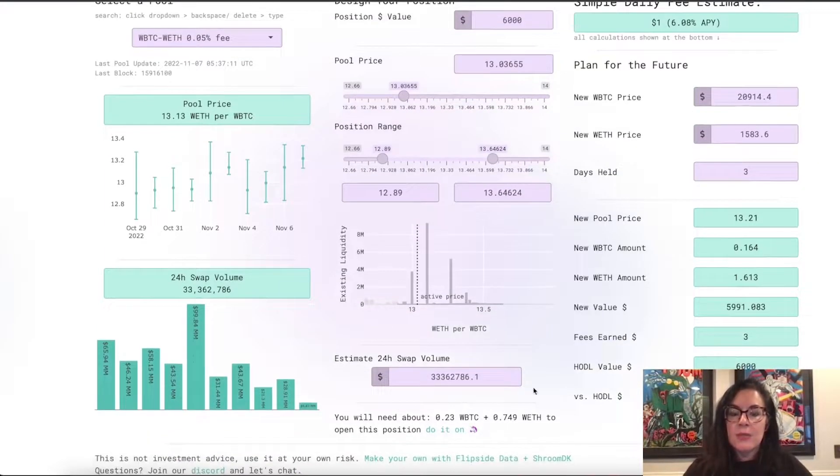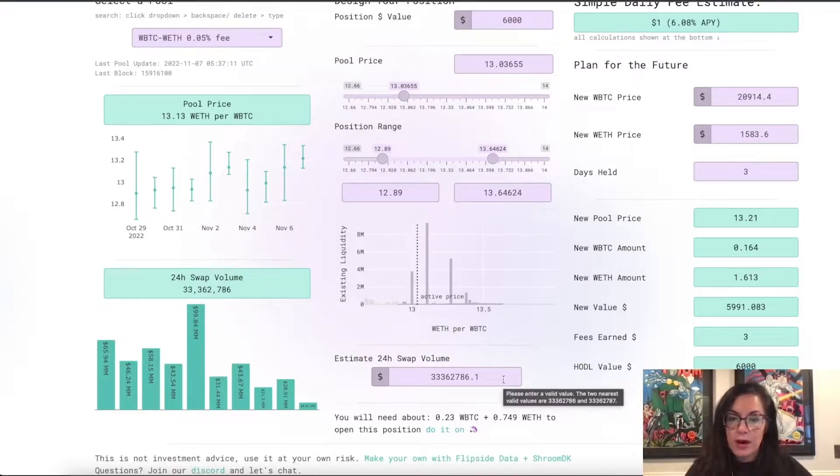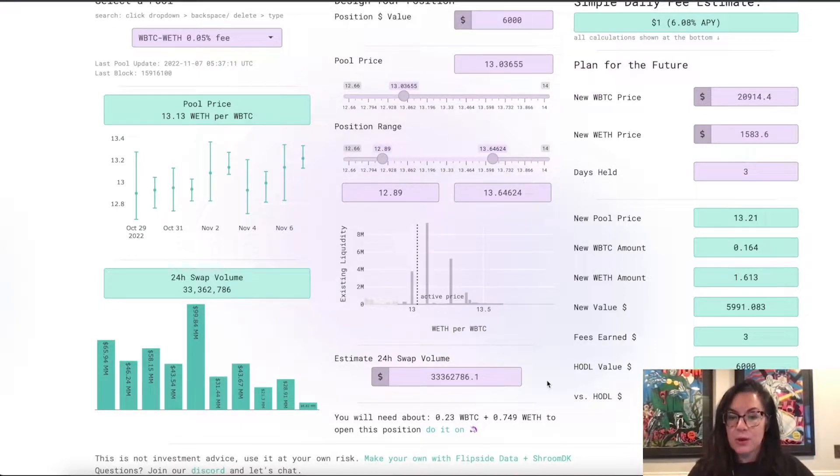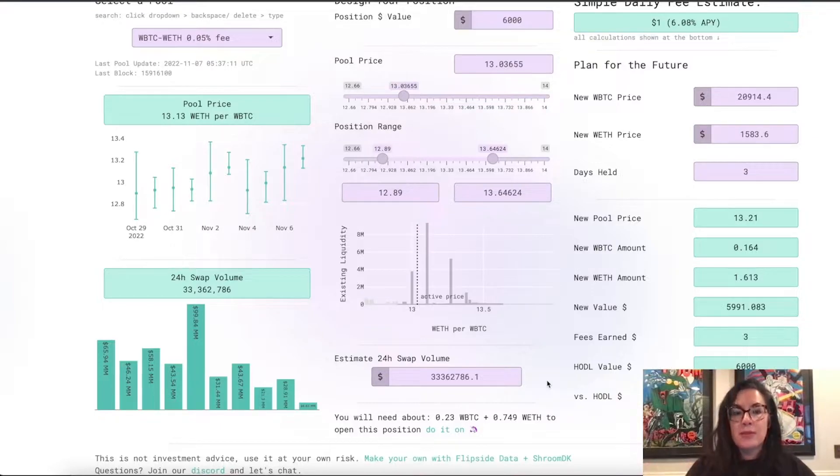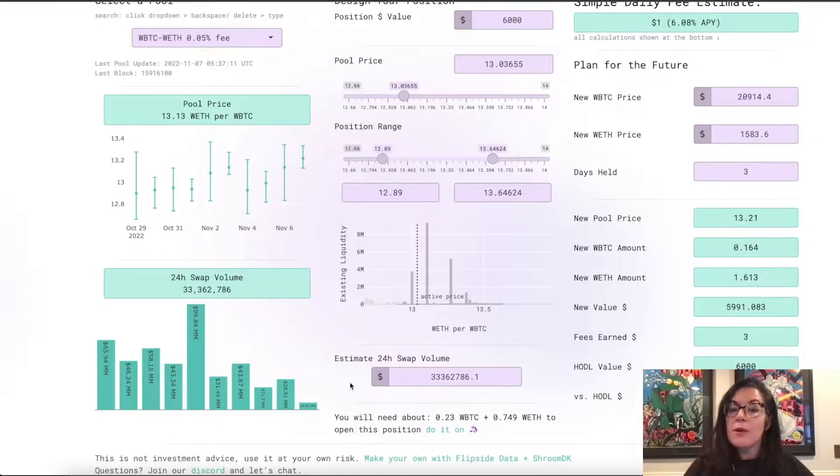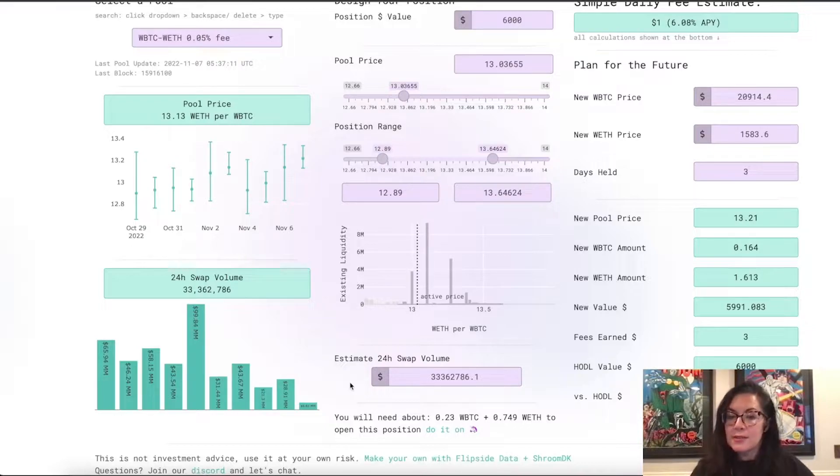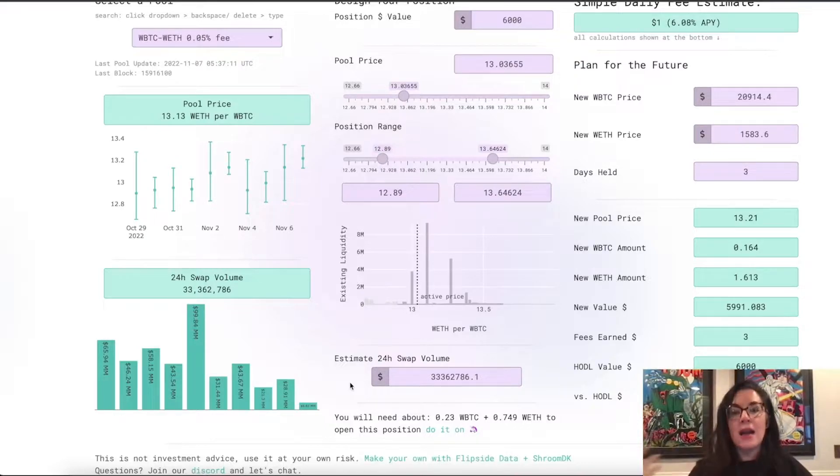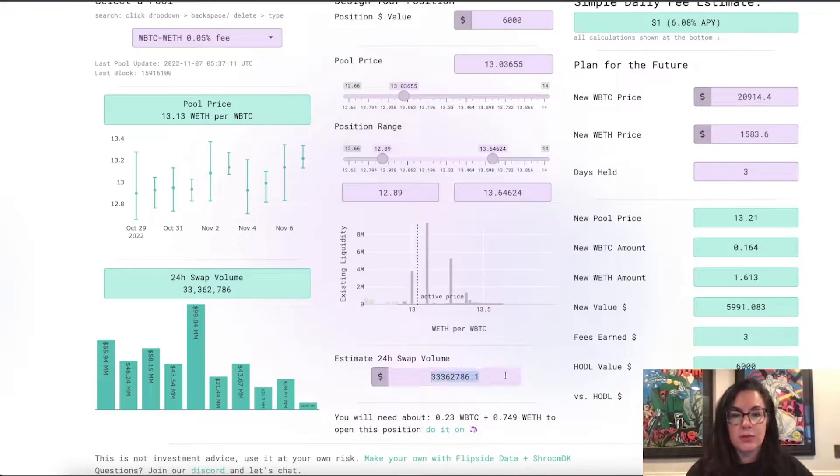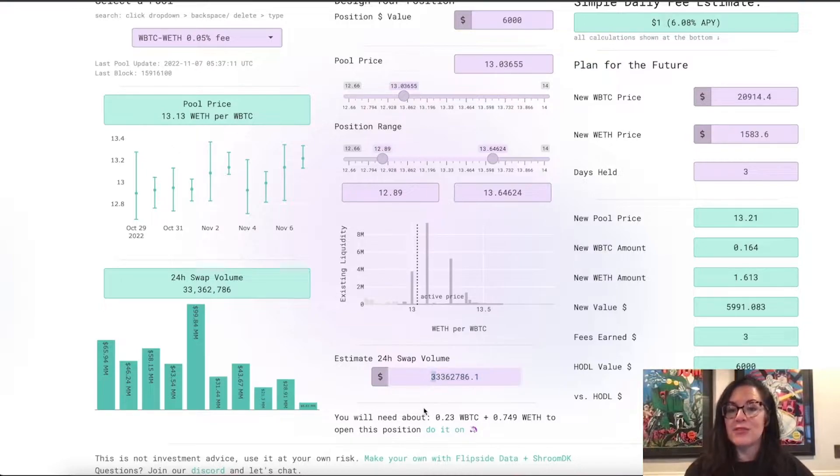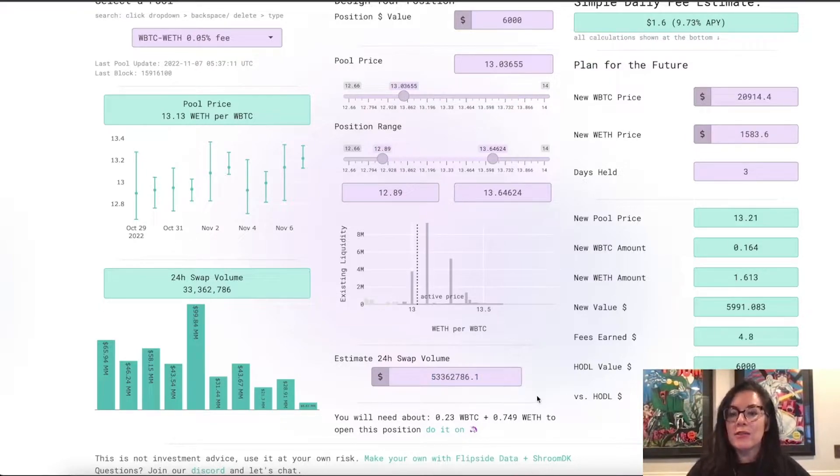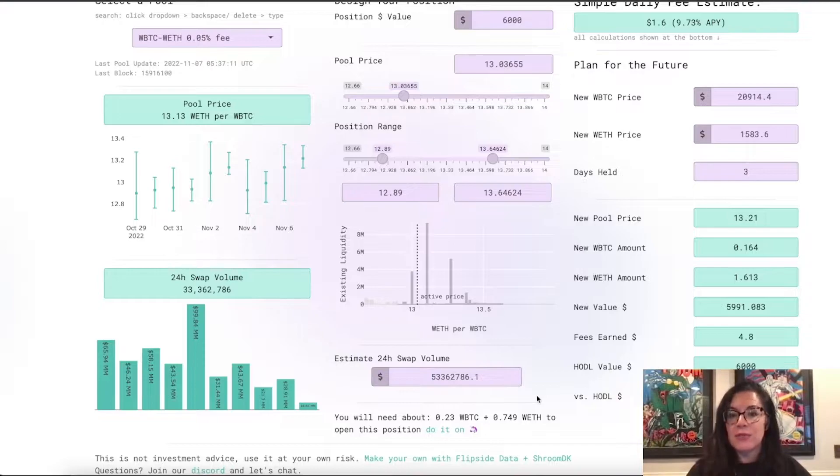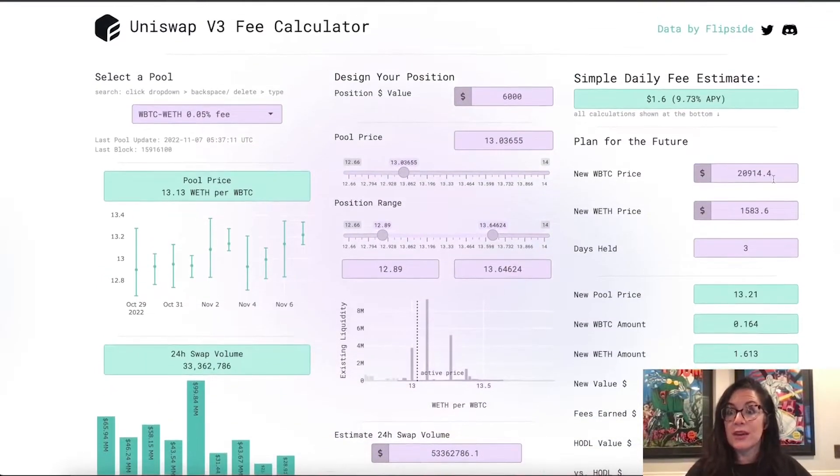Then we also have a new box where you can estimate the 24-hour swap volume. So, maybe you're thinking the swap volume has been a little low the last couple days. I think when I open a position, the swap volume is going to be like $53 million and that will affect the estimate of your fees, your fee income.